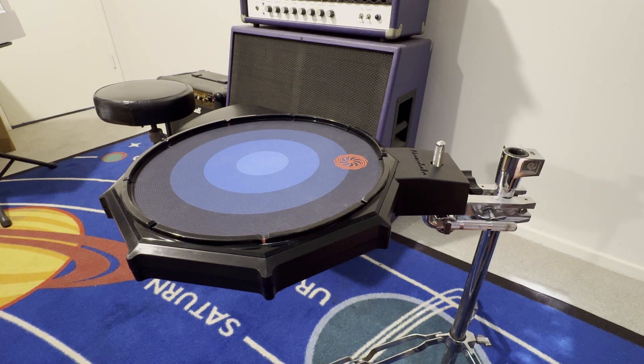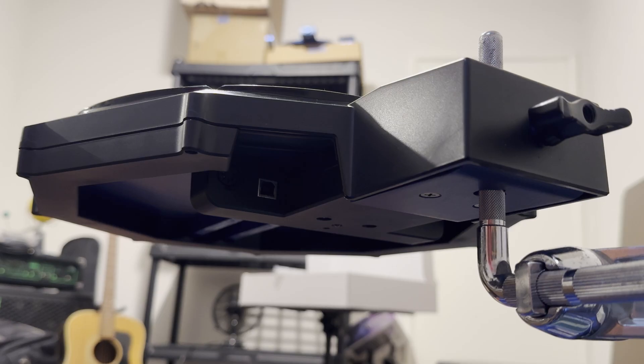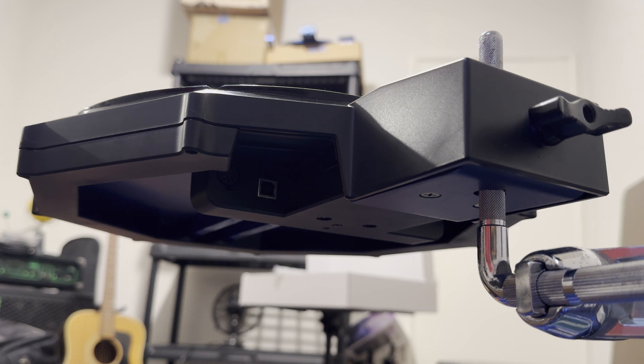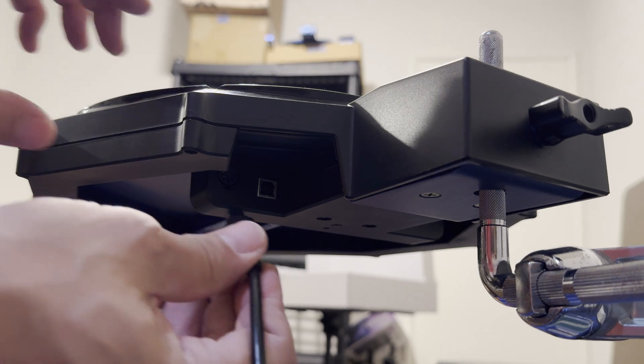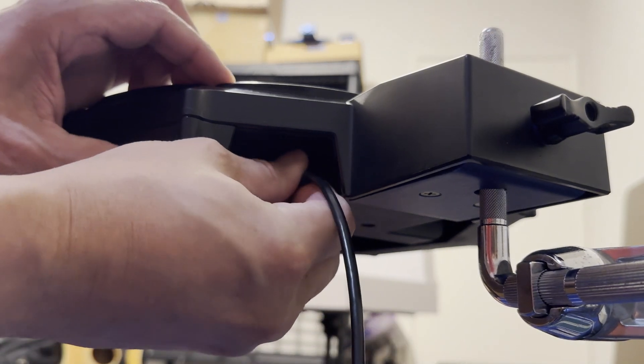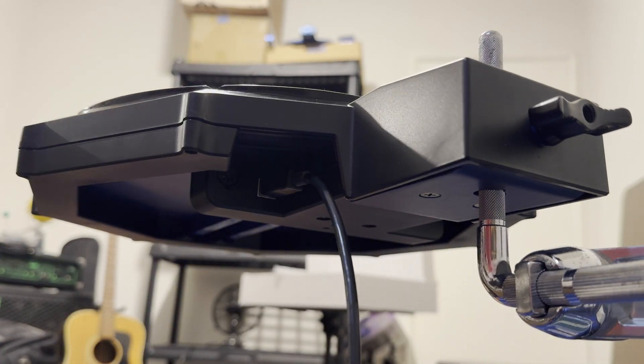Next we're going to connect the drum. There's a USB port on the back of the pad and we're going to take a USB cable from our computer and connect it right here.